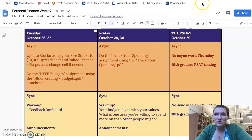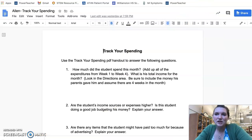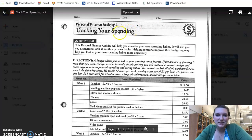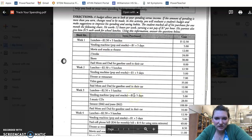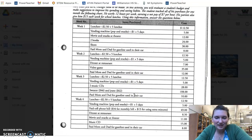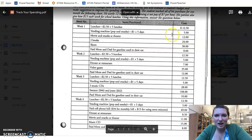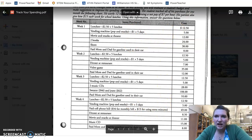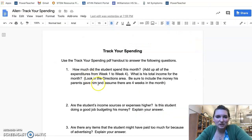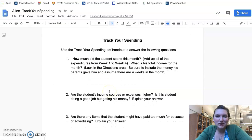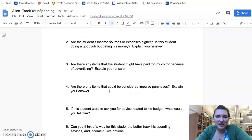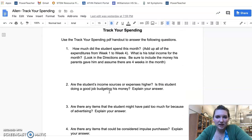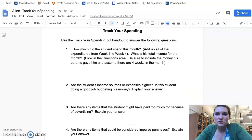For the second assignment, you're going to do a track your spending assignment. You'll look at a kid's spending budget that's provided and answer some questions about it.